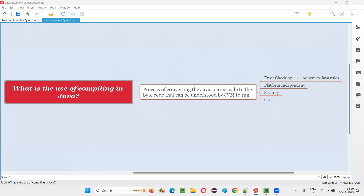Hello all. Welcome to this session. In this session, I am going to answer one of the Java interview questions. That is, what is the use of compiling in Java? Let me answer this question.